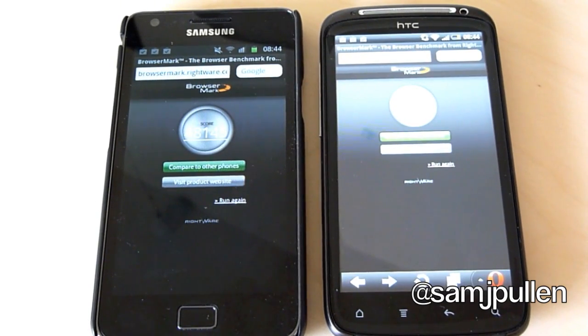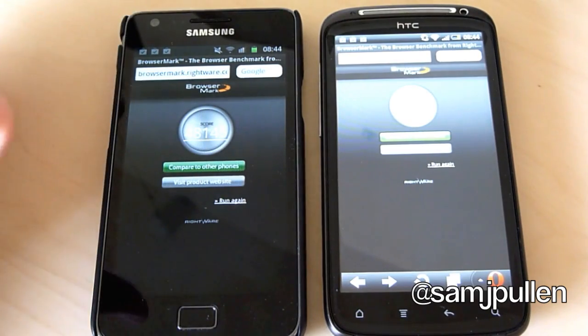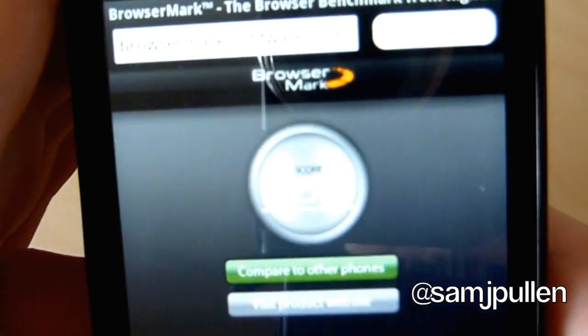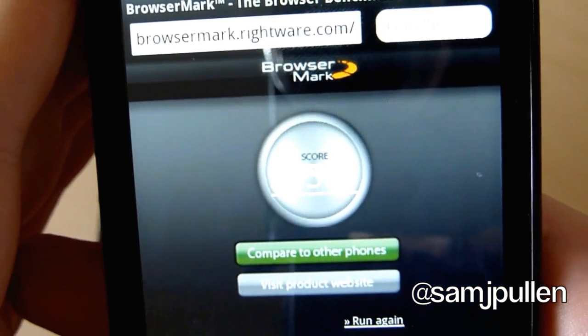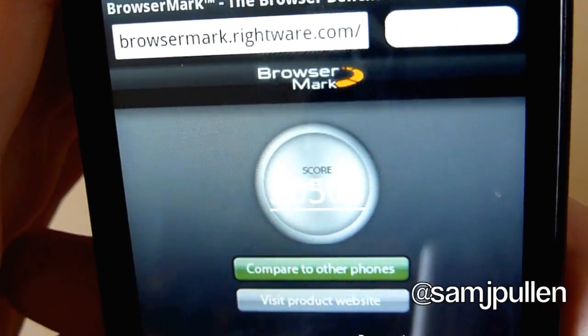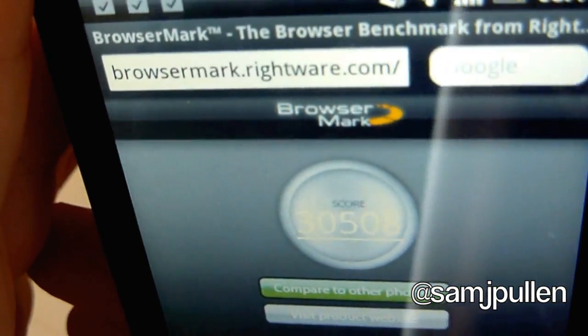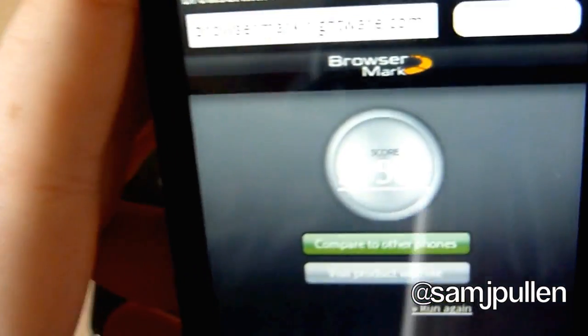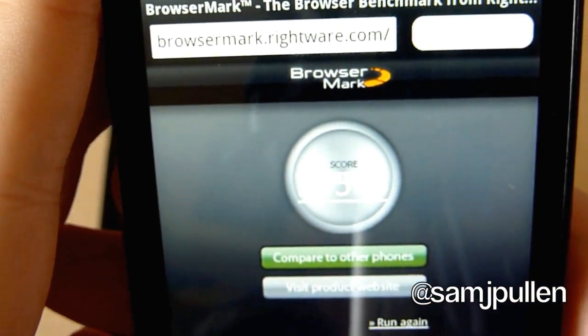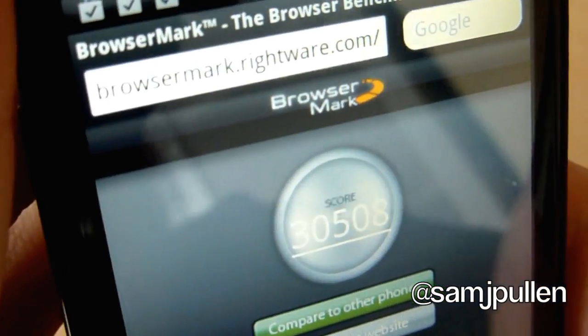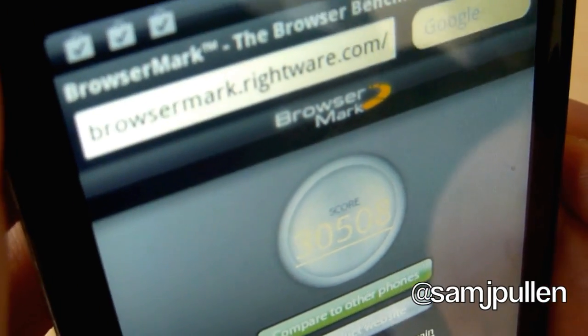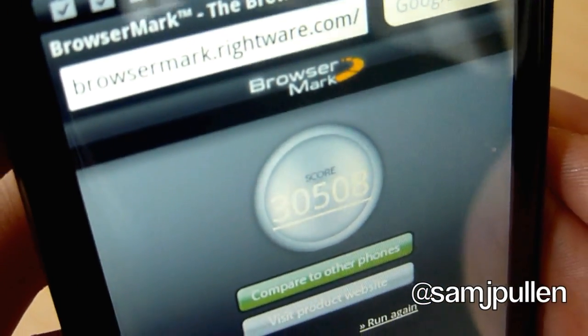Welcome back. We've got the end of it now, so we'll bring up the result and get it to focus. It's in white for some reason, but I'll read it to you — it's 30508. You can kind of see it there. There you go, 30508 — and that's the Galaxy S2.